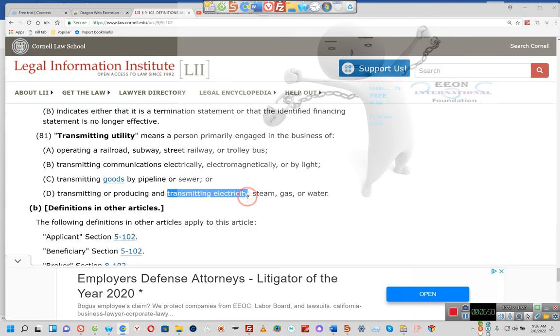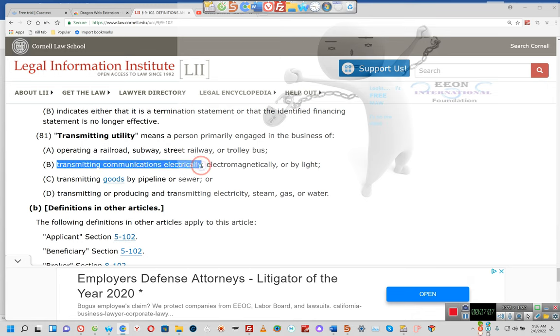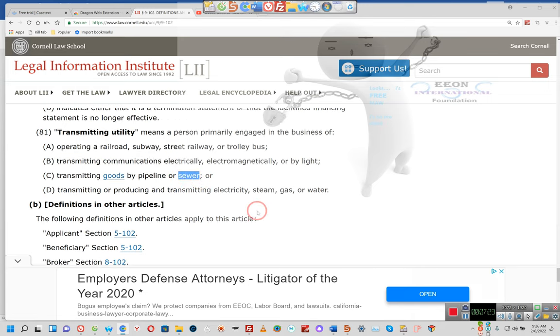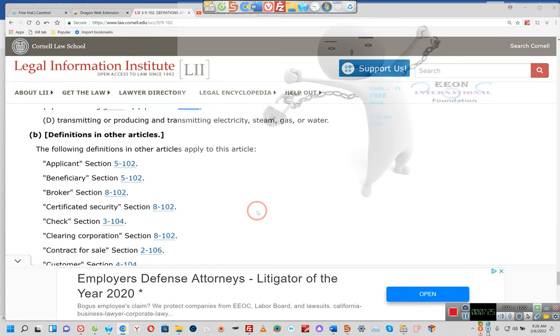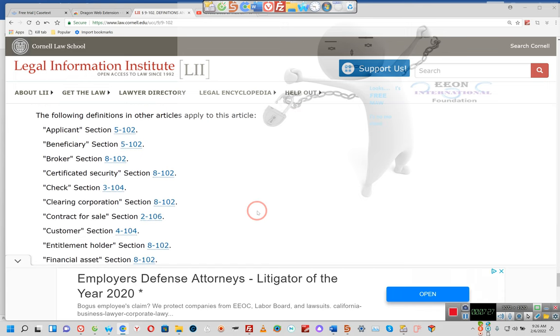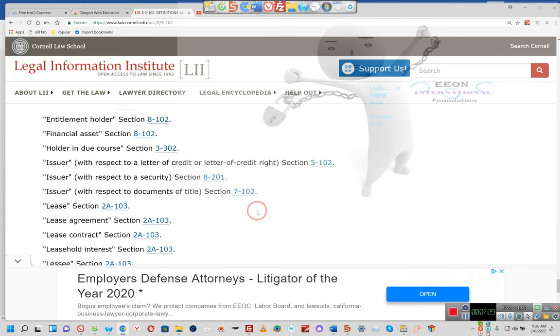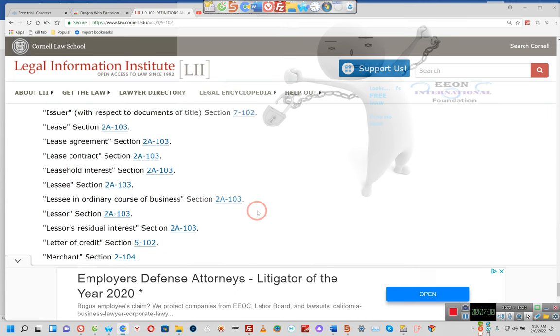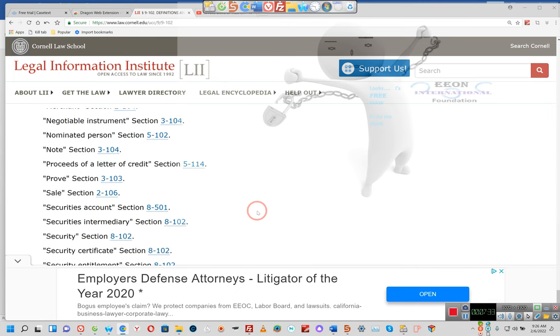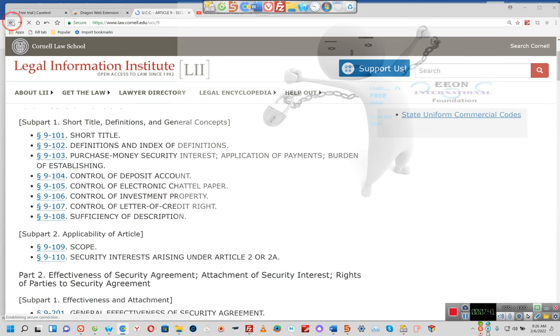Ladies and gentlemen, you are a transmitting utility. Do you not transmit electricity? Do you not communicate electronically? You know that your body operates off of electricity. Don't you get that? Do you not know that you transmit goods by sewer? That's what I'm trying to tell you so that you understand. With that being said, we have that definition. Now consumer goods. Now we have one more that we need to check out, Section 109.